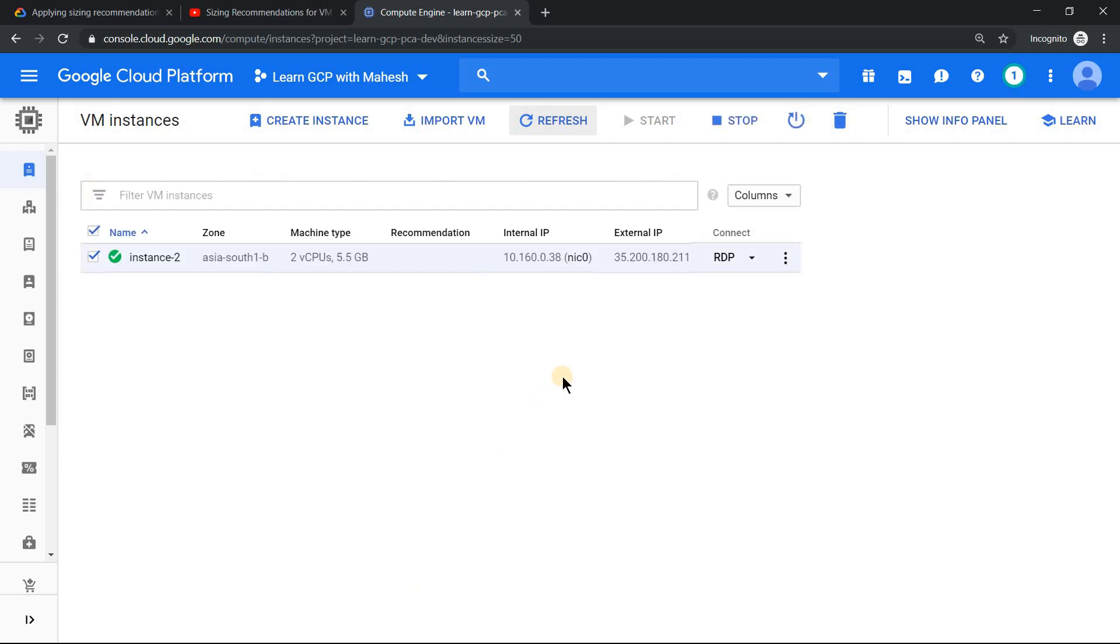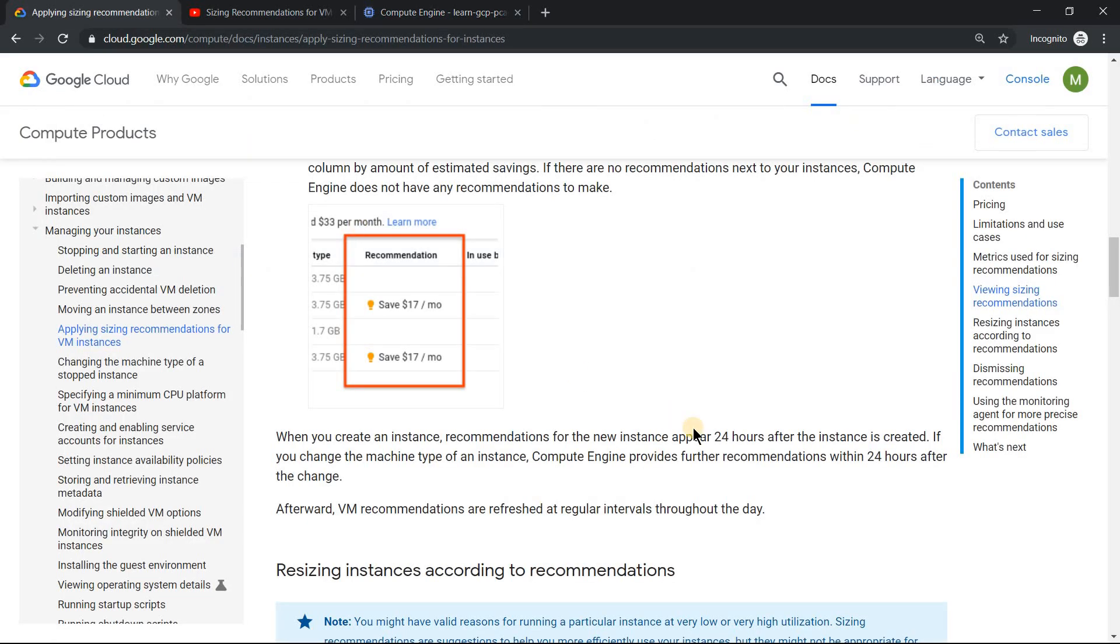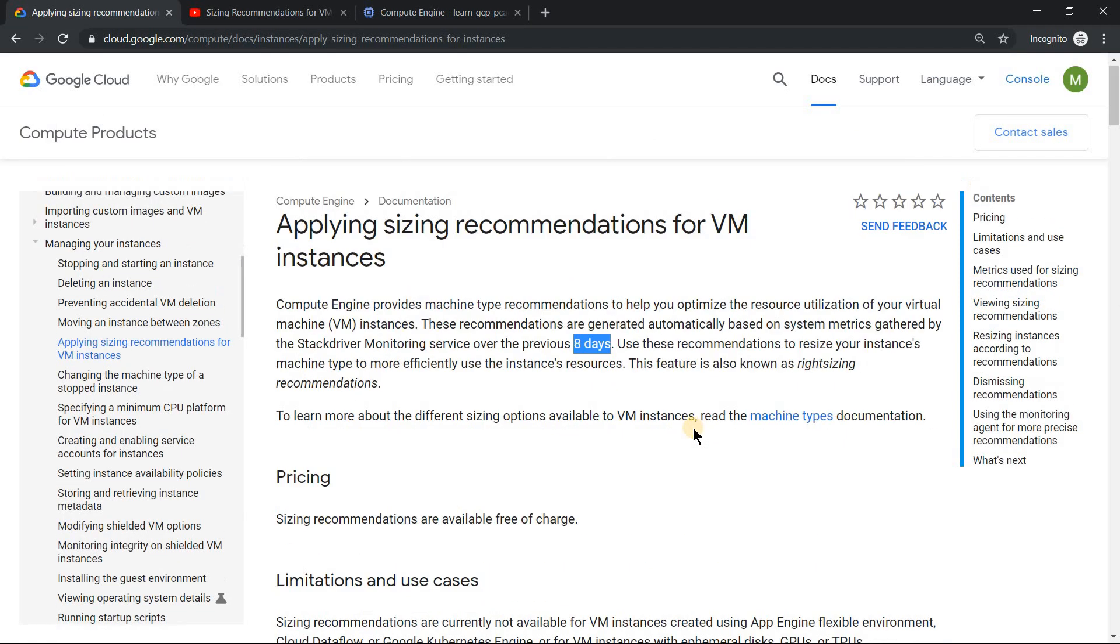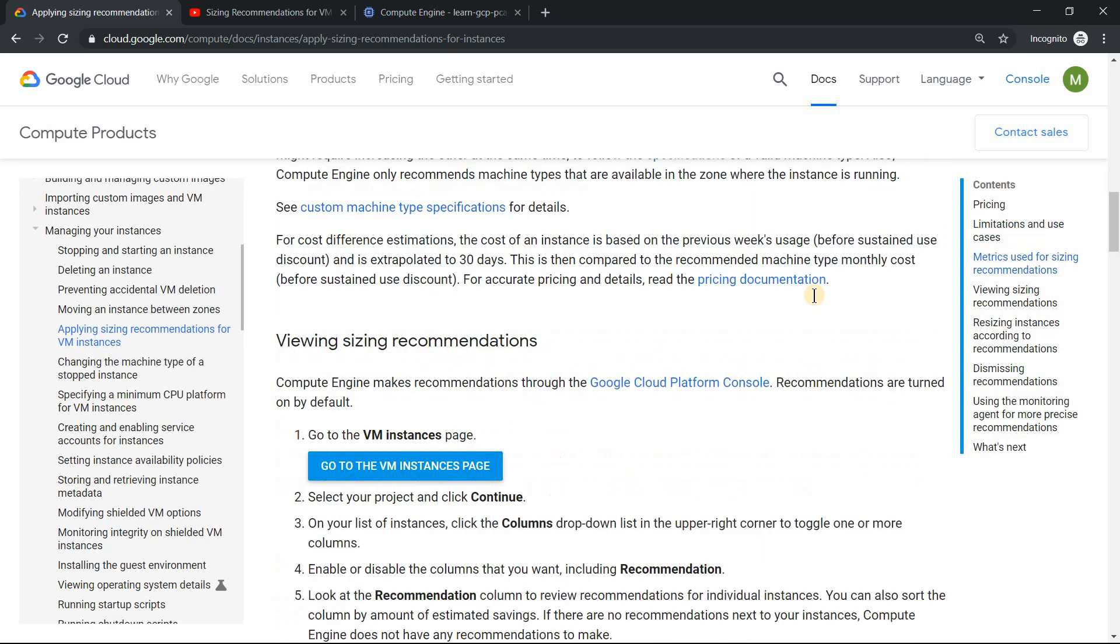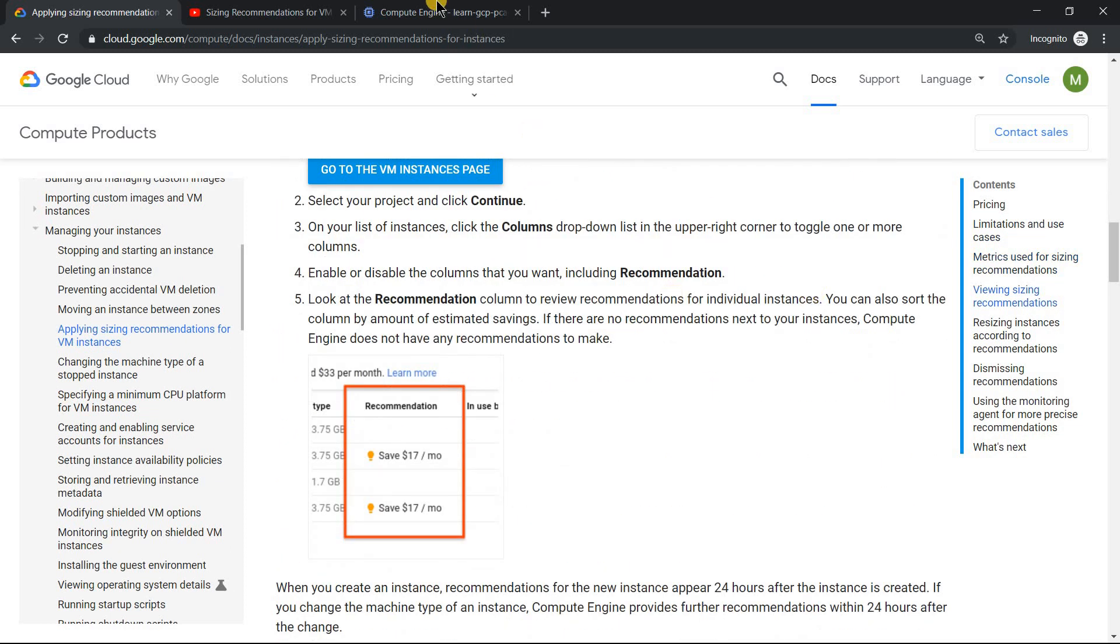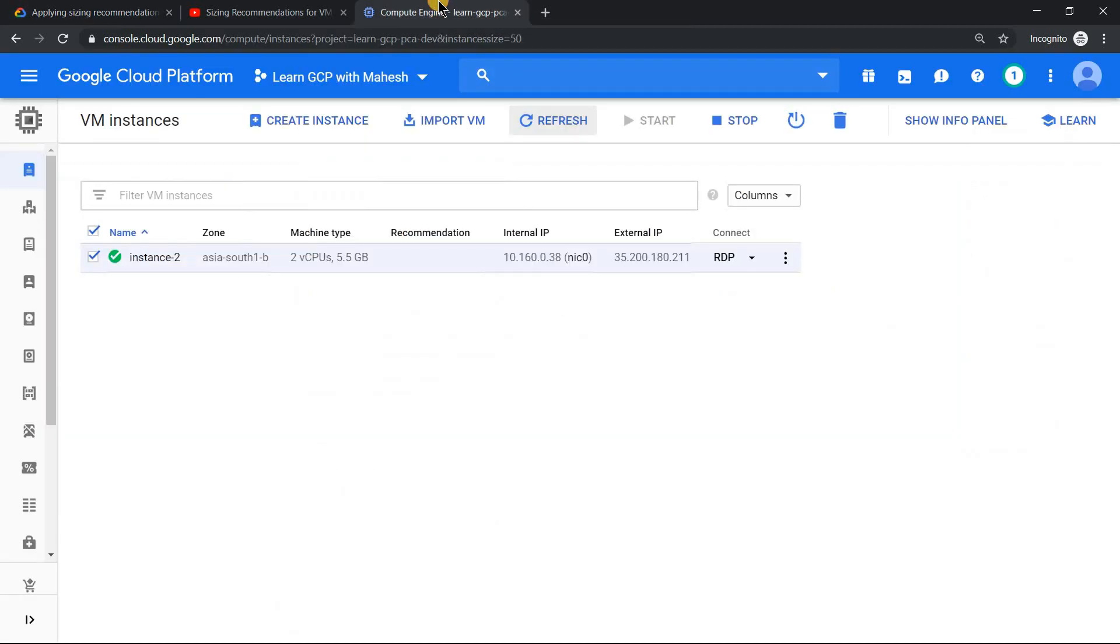Now the virtual machine has restarted and the recommendation has been applied. Now it's currently a custom machine type. So that's the sizing recommendation which Google provides. Since most of the documentation and the videos primarily focus on saving the cost, I wanted to show you something which is also there. So if it's over utilized, how can you increase the machine type so that the virtual machine can work smoothly.